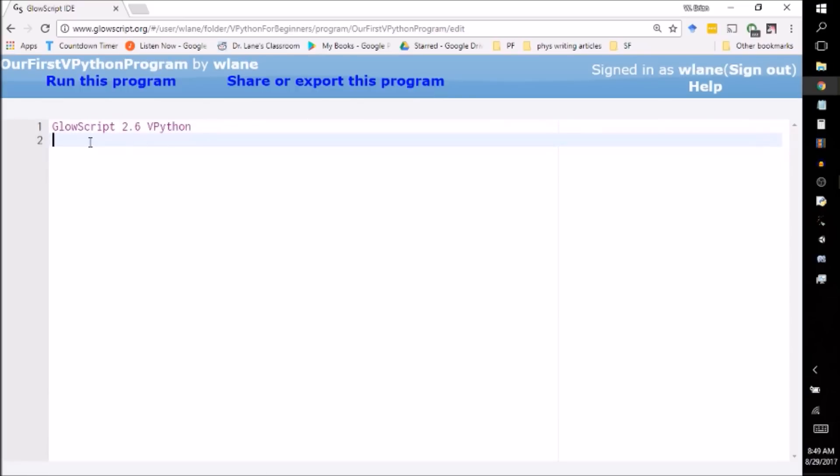And what it does is it opens an editor. And what I want you to think about is this program as a set of instructions that you're giving to the computer. It's going to start in line one, move on to line two, move on to line three, et cetera, et cetera.